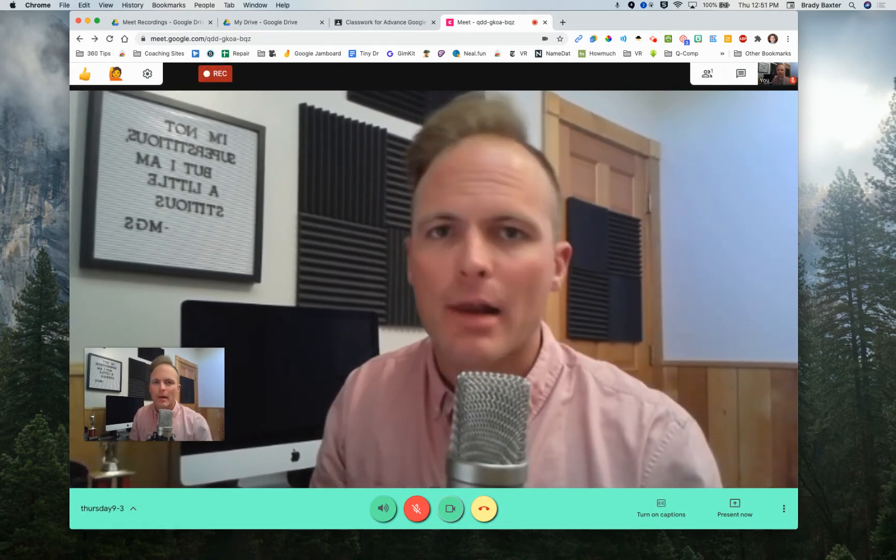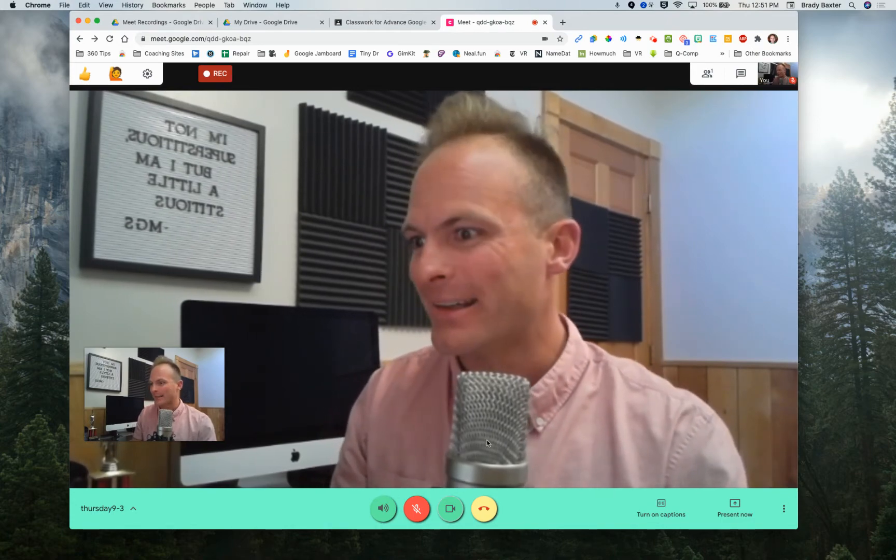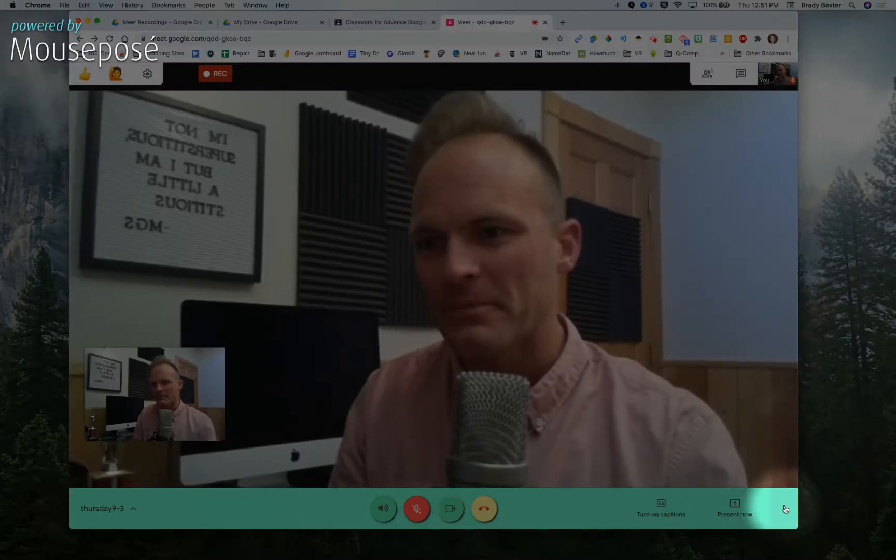Blah, blah, blah. Teach, teach, teach, learn, learn, learn. We're done. So let's end the recording.